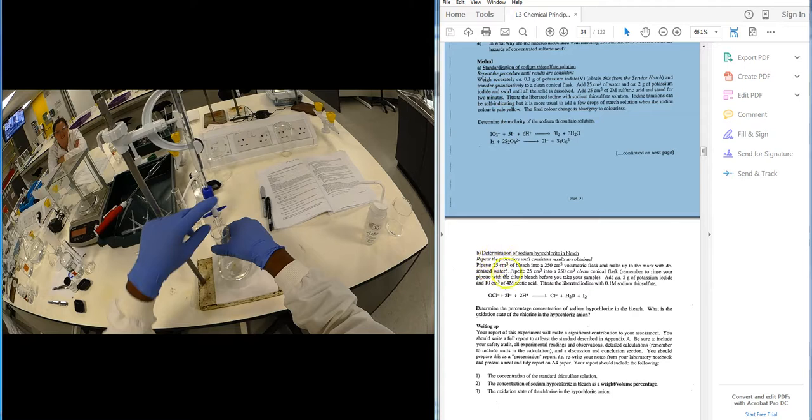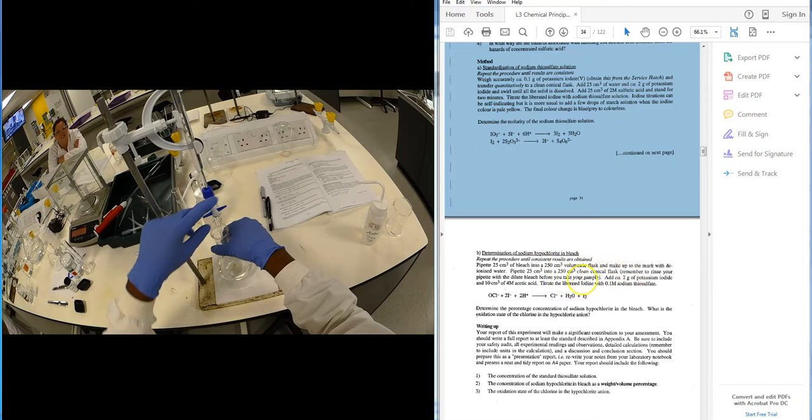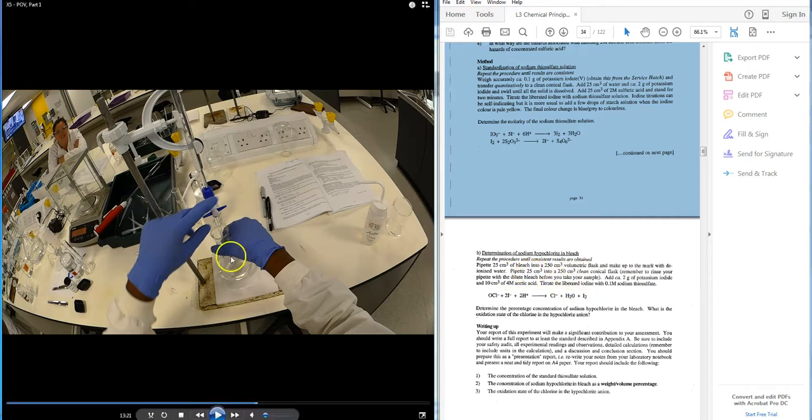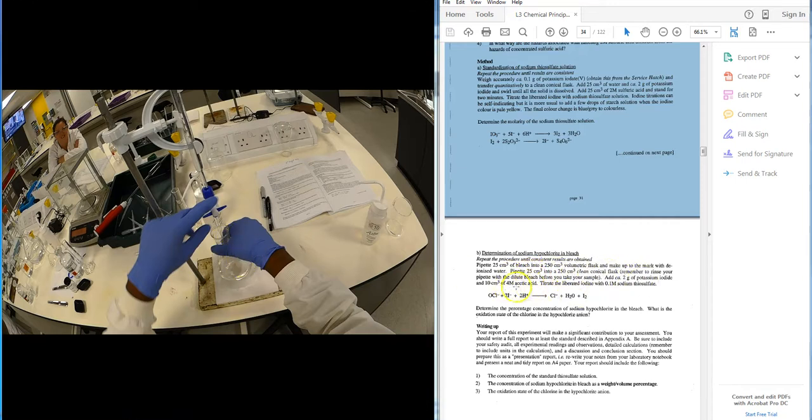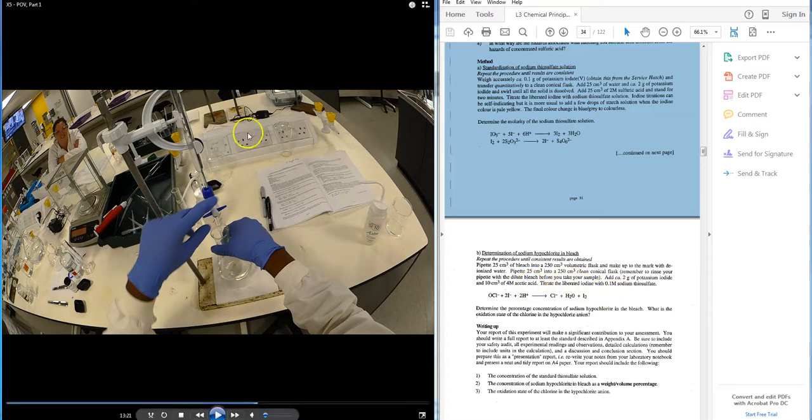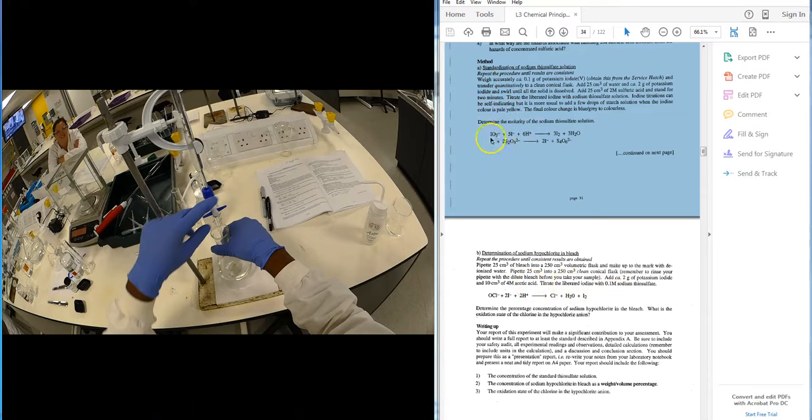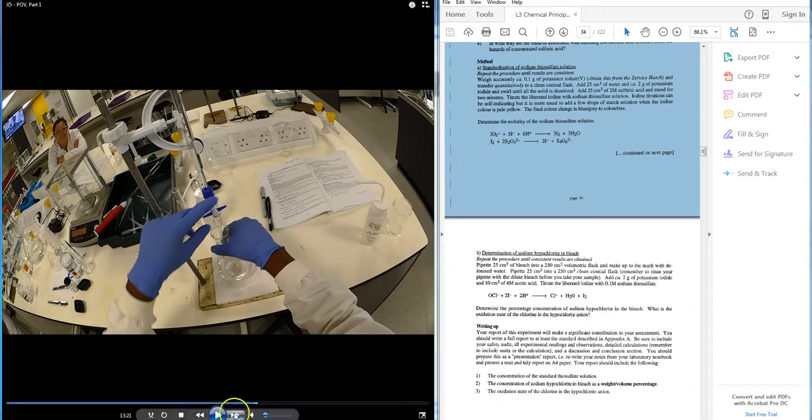But the student then should do two concordant results within 0.1 ml of each other and leave part A alone. And what we see here, the student then needs to pipette 25 ml of bleach into a 250 ml volumetric flask, make up to the mark, and then with a clean prepared transfer pipette 25 ml aliquots into the conical flask, again add the iodide and this time some acetic acid and titrate this with the 0.1 molar sodium thiosulfate that you standardized at this point.